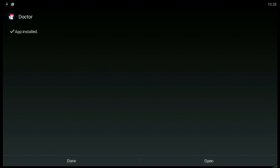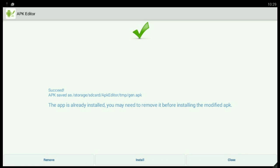Done — click, select, done. That's it. Your app's name is now changed. Thank you.